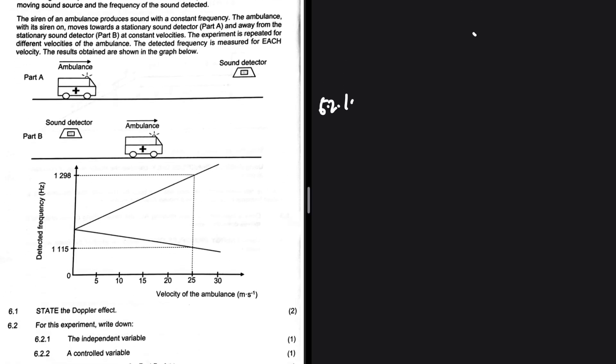The experiment is repeated for different velocities of the ambulance, and the detected frequency is measured for each velocity. The results are shown in the diagram. For 6.2.1, the independent variable is what we are willingly changing in the experiment — it is also given on the x-axis of the graph — that is the velocity of the ambulance.